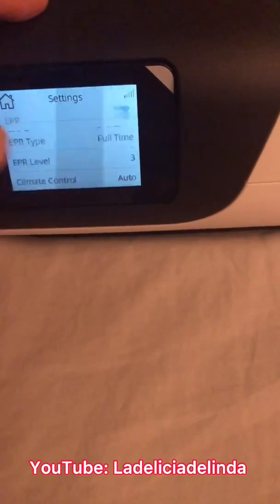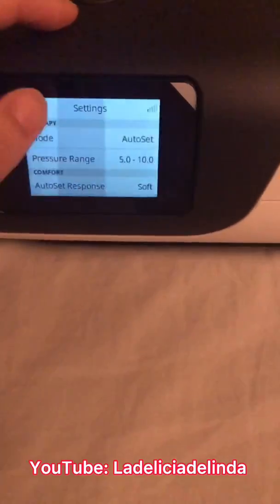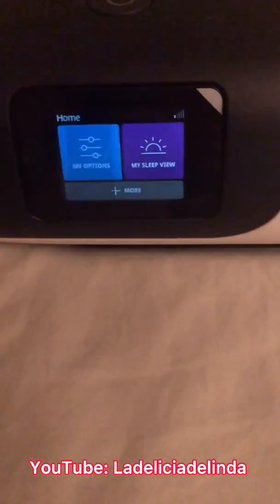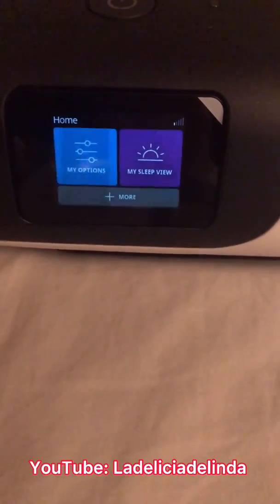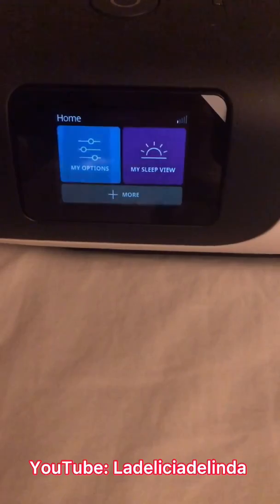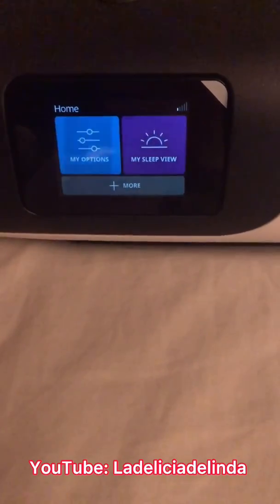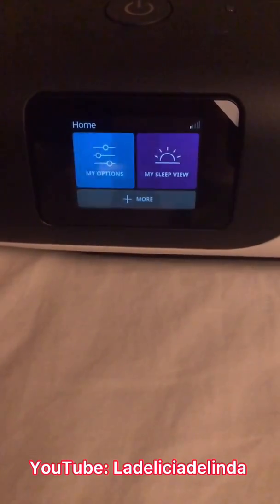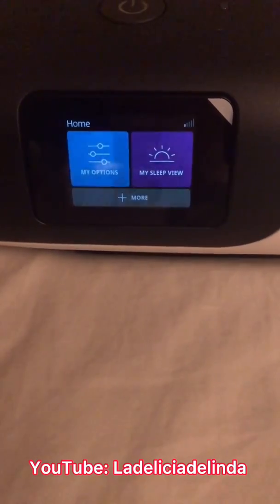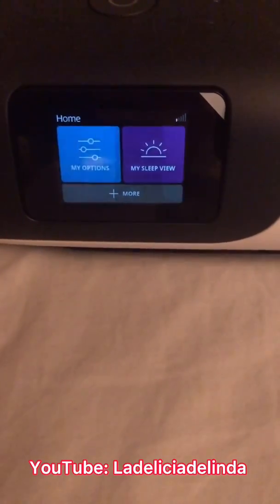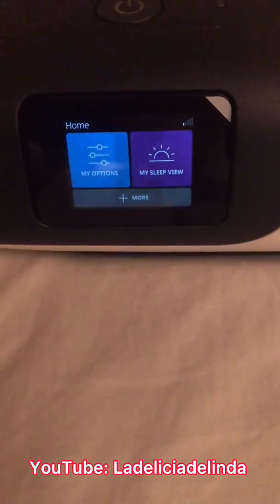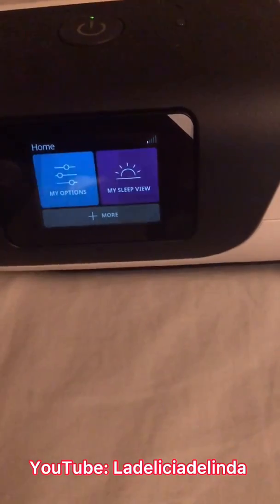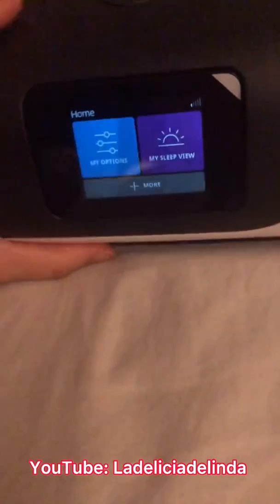Again, use the clinical settings at your own discretion. I wanted to show people how to access it because it is different from the AirSense 10 and older models, and also different from the Philips Respironics machines. As you probably know, Philips Respironics had a recall, so their machines aren't really for sale on the market unless you buy a used one.